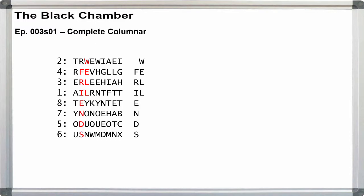We can rotate the rectangle here and then read the text off in rows, or we can read the text off in columns right now. Either way, we've reconstructed our key too.